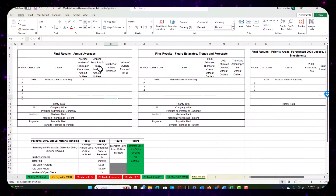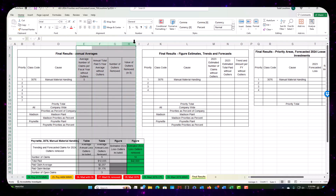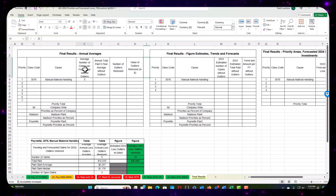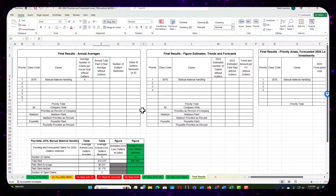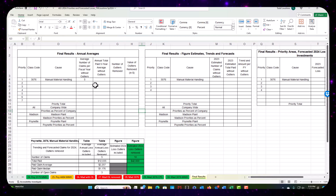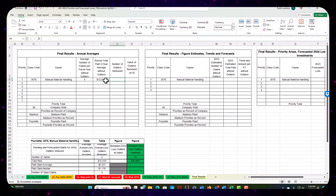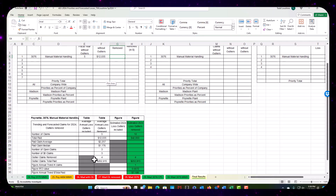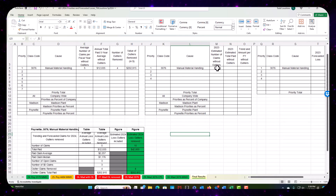I'm going to try to widen things a bit and condense the columns. What I want to figure out: the average number of claims per year without outliers is five. The average total paid for a five-year without outliers is $12,035. Number of outliers removed — I can scroll down and look at that — we had four, and they totaled $202,915. Now I also need estimated number of claims, estimated total paid, and trend.